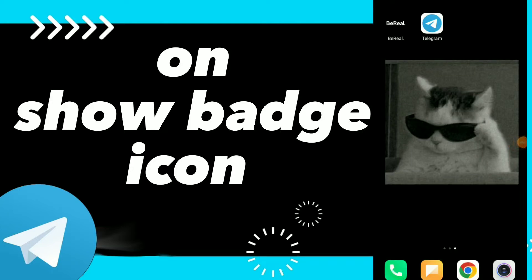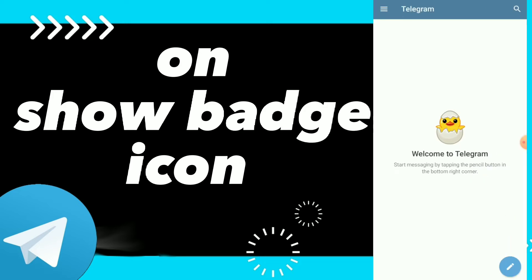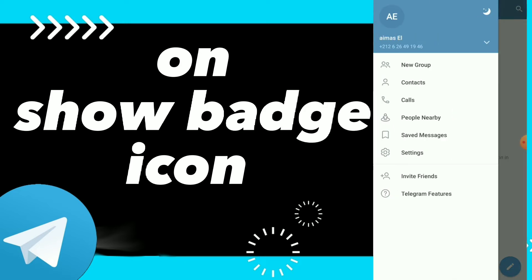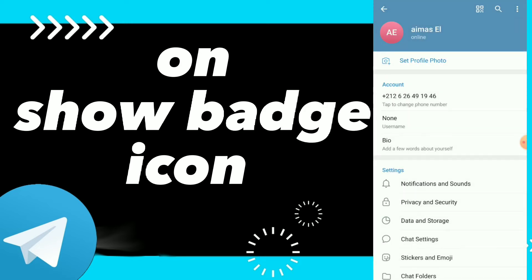Hi guys, in this video I will show you how to turn on show badge icon. First, you can go to your Telegram, click on those three lines, and click on settings.